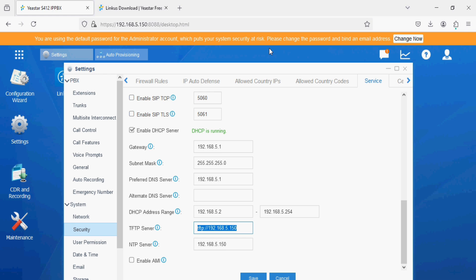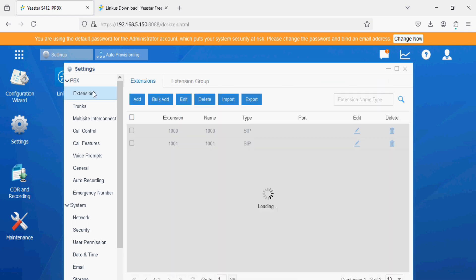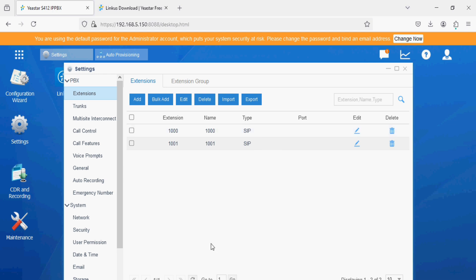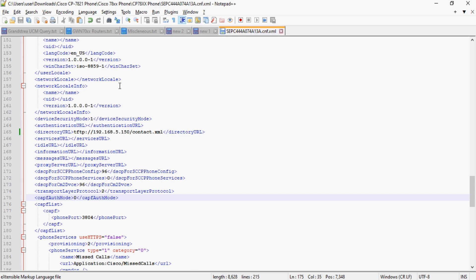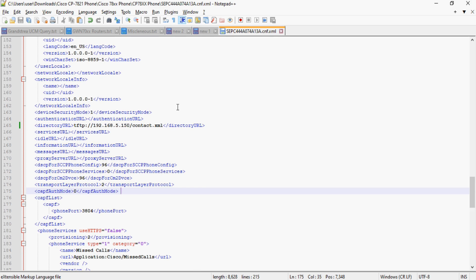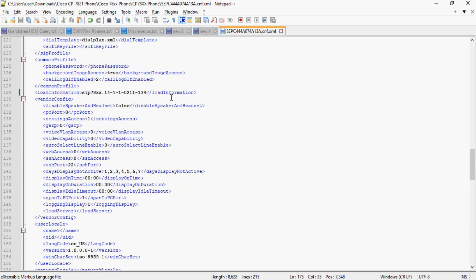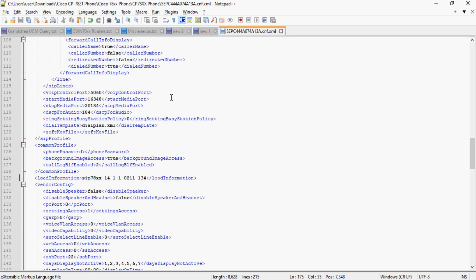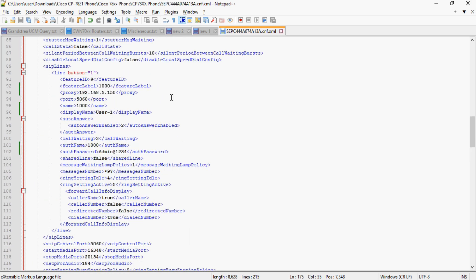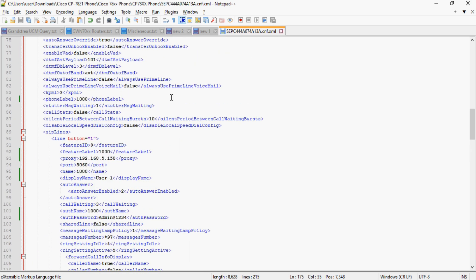Let me refresh quickly what we have done. We have created two extensions, 1000 and 1001, and we have set this extension 1000 on the Cisco IP phone. For that I have created an XML file with the MAC address of IP phone and I set extension number, password, and IP address of the PBX in the particular fields.